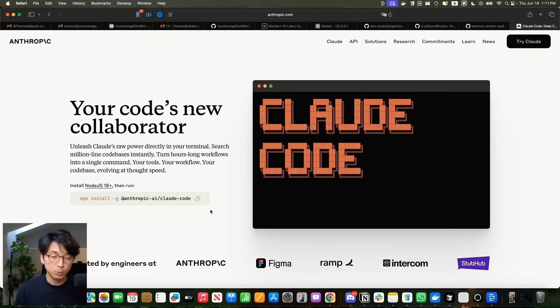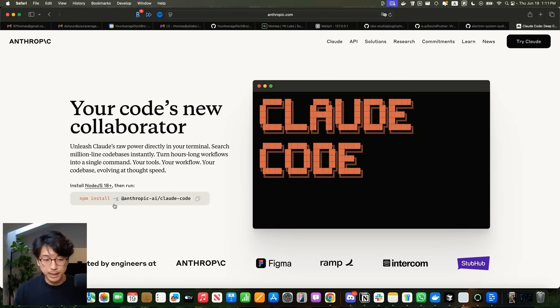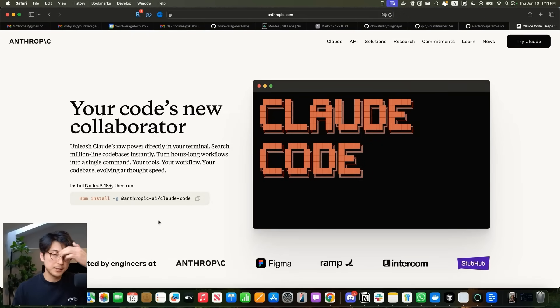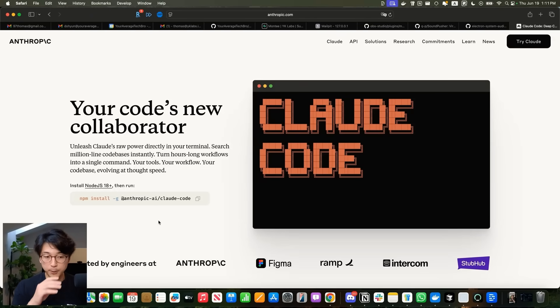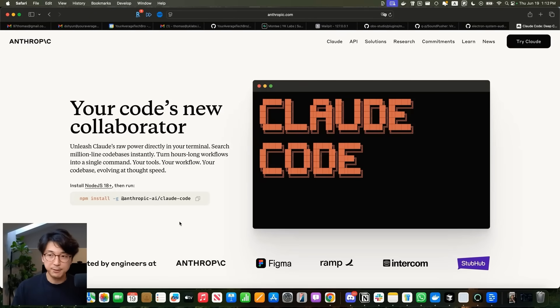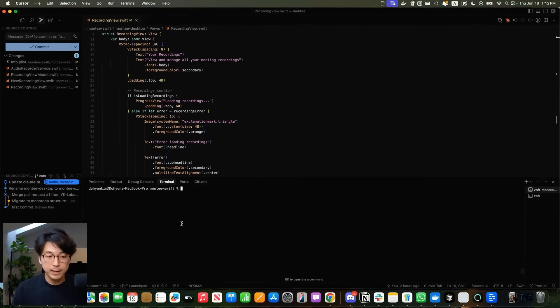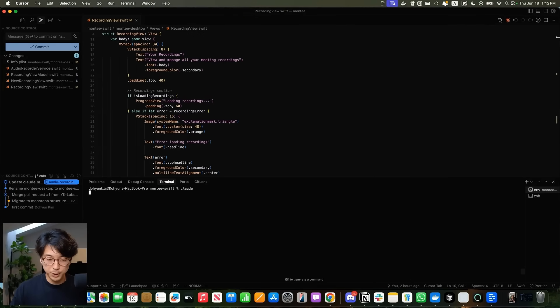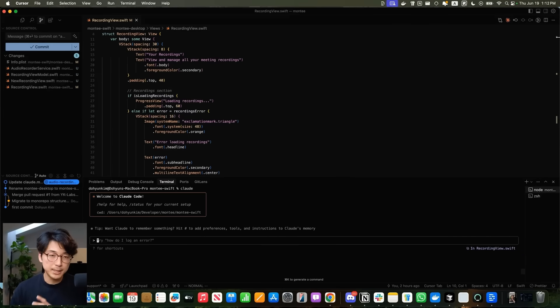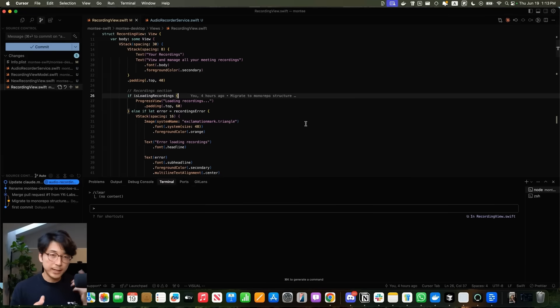To get Claude Code to work in your workflow, you first have to install this little npm package because Claude Code is essentially a node server that runs and executes commands in your terminal. Then you authenticate, connect to your Anthropic account, and you can activate it in a terminal just by typing in Claude. Claude is completely based out of the terminal.